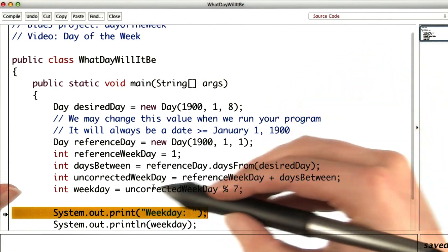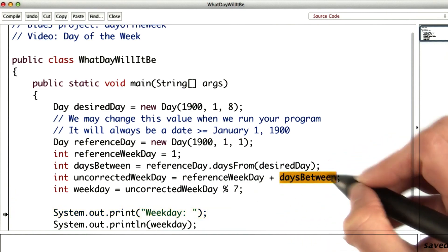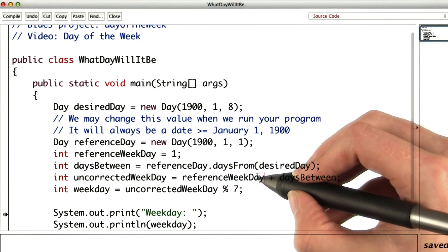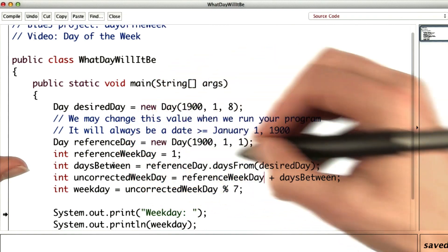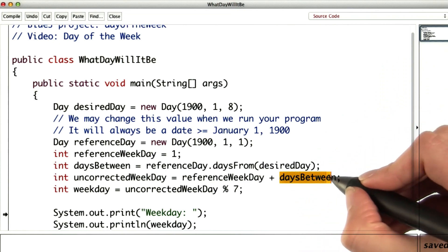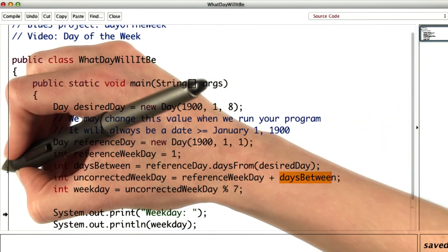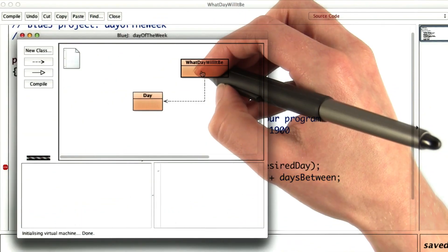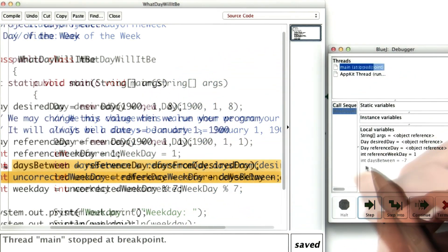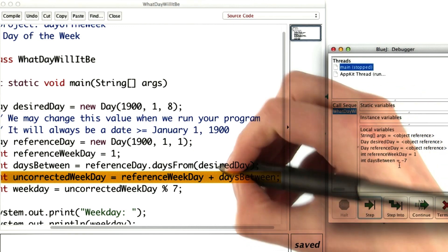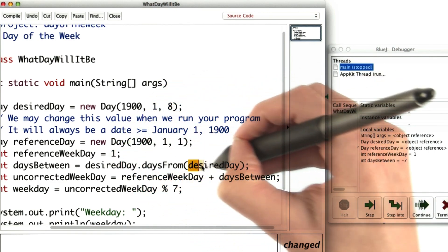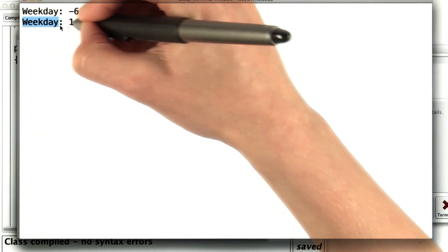So where could I have gone wrong? Somehow I got a negative number. I must have got a negative number because reference weekday plus days between is a negative number. Reference weekday is definitely one, so days between must have been negative. It looks like reference day dot days from desired day is a negative number, but I'm assuming it counts up. I'll check that using the debugger — I'll put a breakpoint in and run the method. When I step over the line where I initialized days between, I can see it's coming out as negative 7. So my suspicion is confirmed: instead of calling reference day dot days from desired day, I should have called desired day dot days from reference day. And now I actually get the weekday I expected.